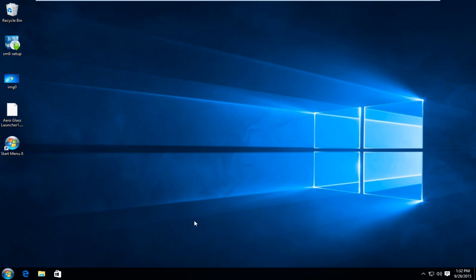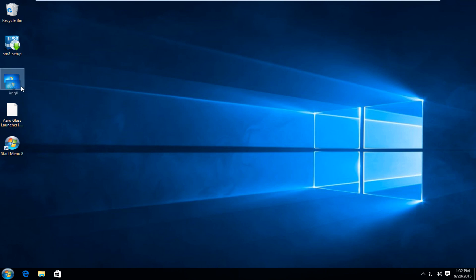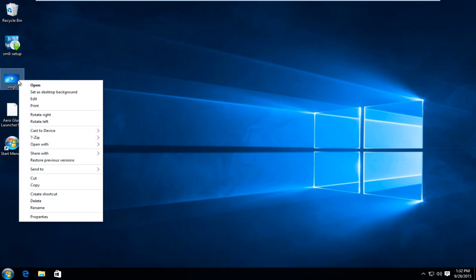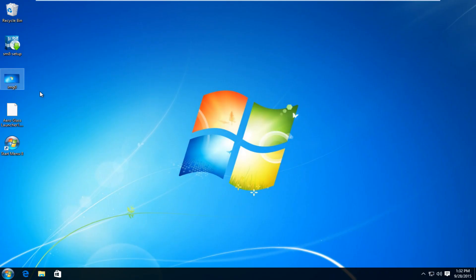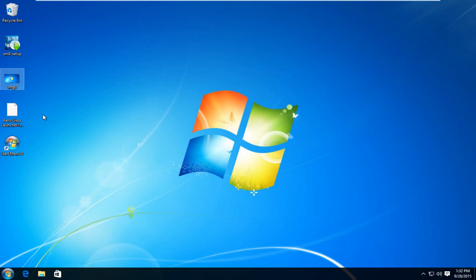Now the next thing I'm going to do is going to seem kind of obvious — I'm just going to change our desktop background to the Windows 7 default background. I actually already have the image on the desktop, so I'm just going to set it as the desktop background. So now it's looking even more like Windows 7.